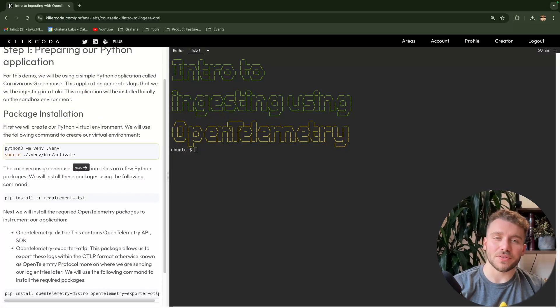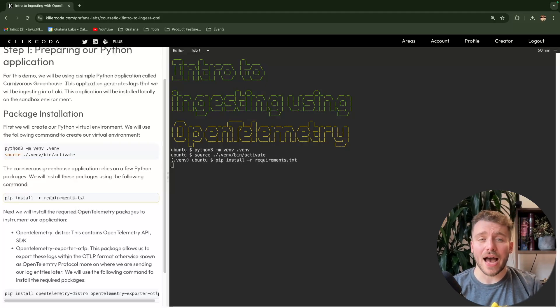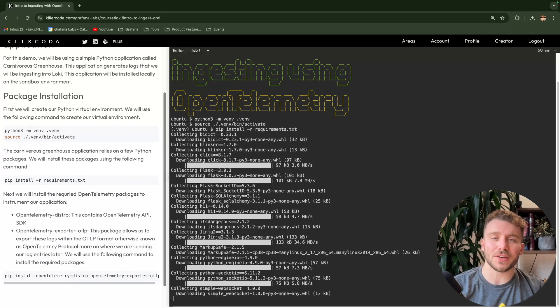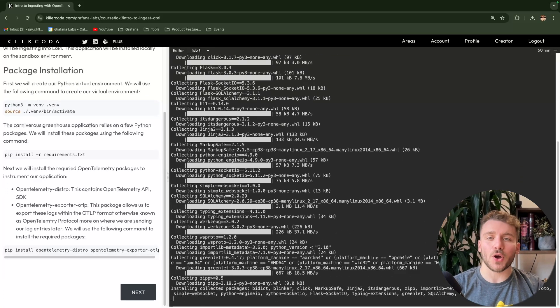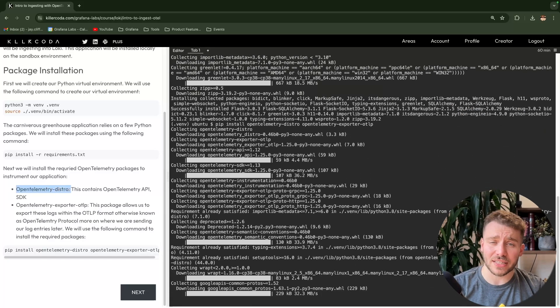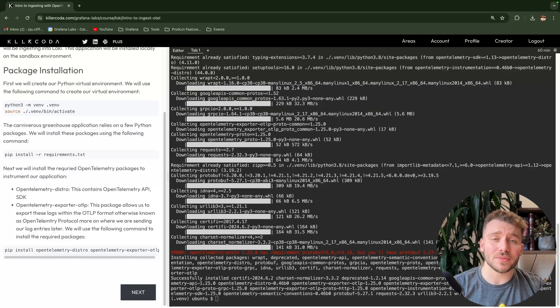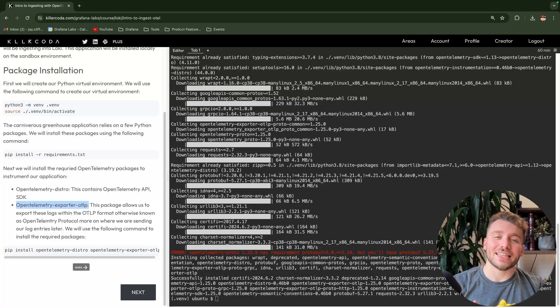I will be using Kilacoder once again, but you can find both the sandbox and the repository linked in the description below. Let's start by setting up our Python development environment. First, we'll create a new virtual Python environment and then install our application dependencies using the provided requirements file. Next, we'll install the necessary OpenTelemetry packages to orchestrate our application. The first is OpenTelemetryDistro, which contains both the OpenTelemetry API and SDK. The second is OpenTelemetryExporterOTLP, which allows us to export these logs within the OTLP format, otherwise known as the OpenTelemetry protocol.